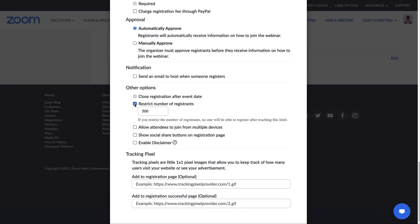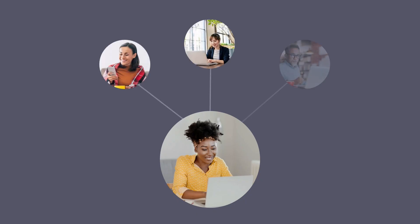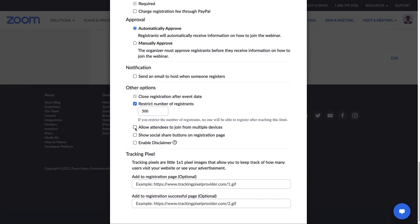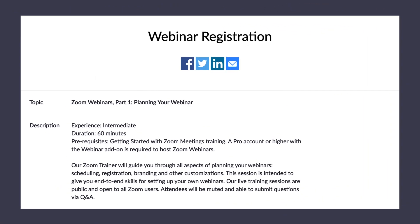So what if an attendee registers for the webinar and shares the link from the confirmation email with their friends or colleagues? Do you want to allow that? If not, you'll want to leave the Allow Attendees to Join from Multiple Devices option unchecked. The registrant's friends and colleagues will be redirected to register and get their own join link.